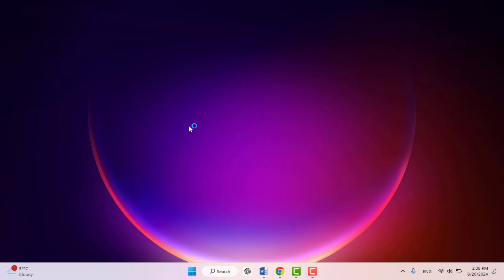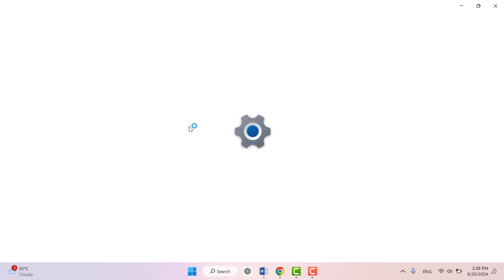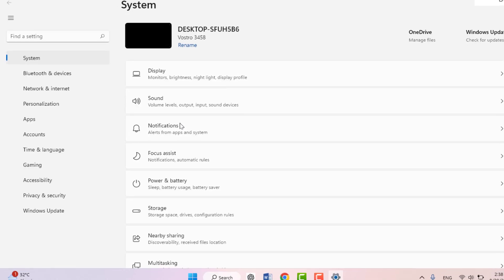First, you need to open the Windows settings on your PC. Hold the Windows key button and then press I from your keyboard. This is the shortcut key to open the settings.